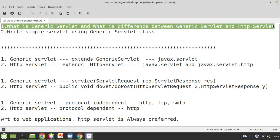You are going to learn what generic servlet is and how generic servlet is different from HTTP servlet. Before I get into this topic, we have written some servlet programs so far — a Hello World program, session handling. In all those servlet programs, I have used HTTP servlet, not the generic servlet. In this class, you are going to know some facts about generic servlet.